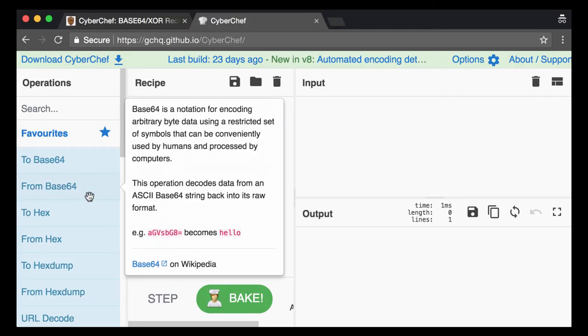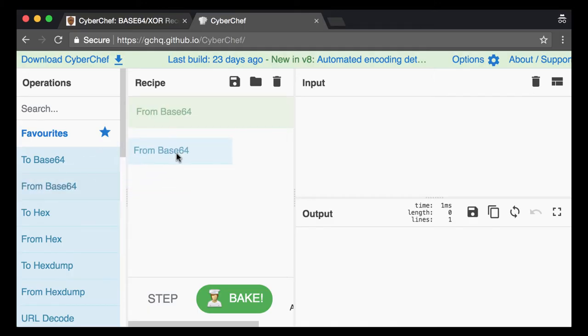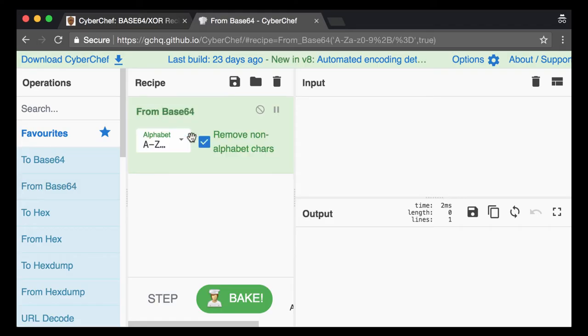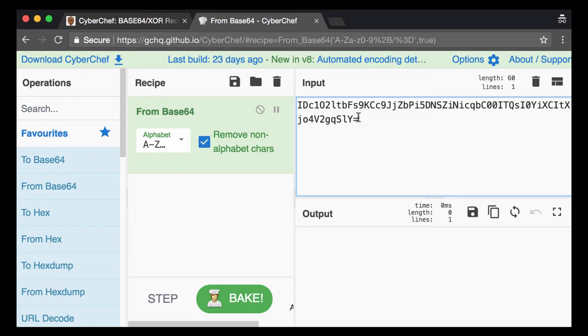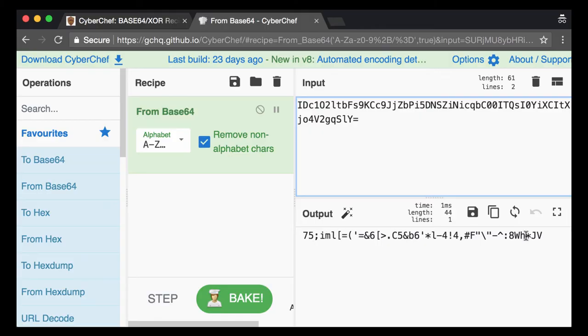And here I take an operation to do the base64 decoding. So I drag this into the Recipe and this will do base64 decoding. I can paste the code here. And then you get this here. Okay, so this is probably binary data that is XOR encoded.